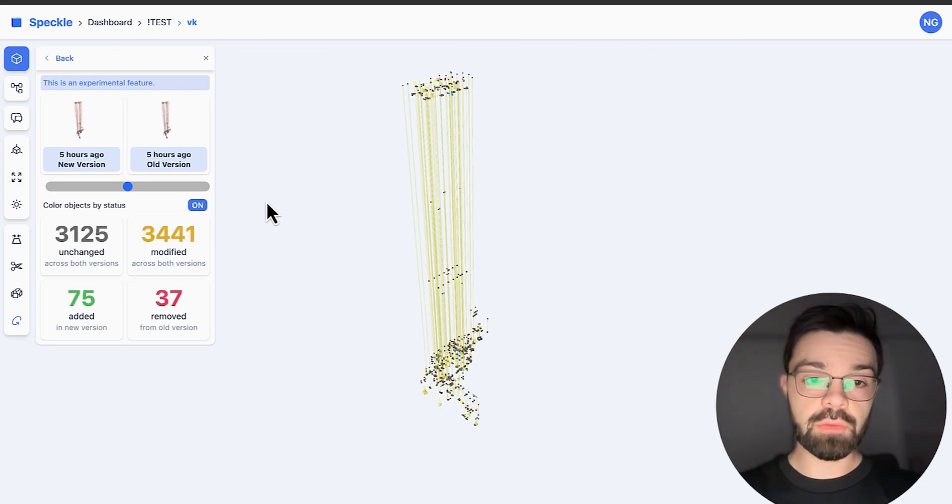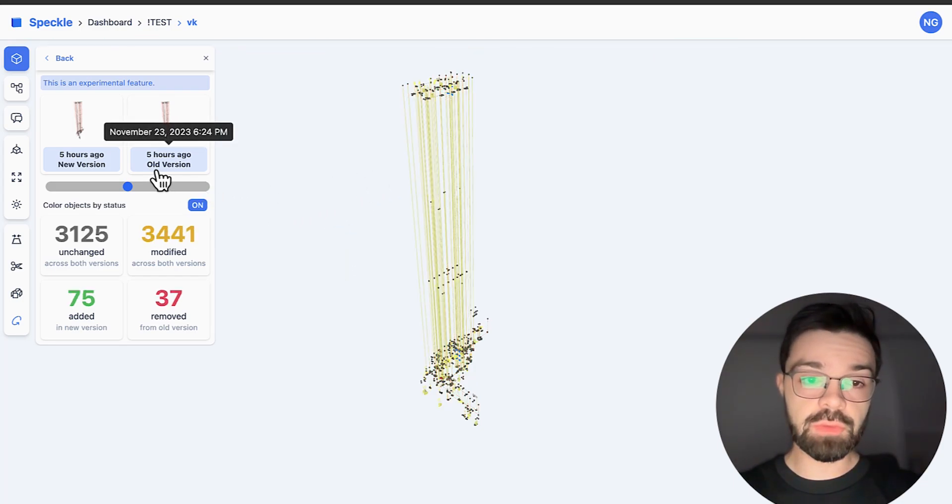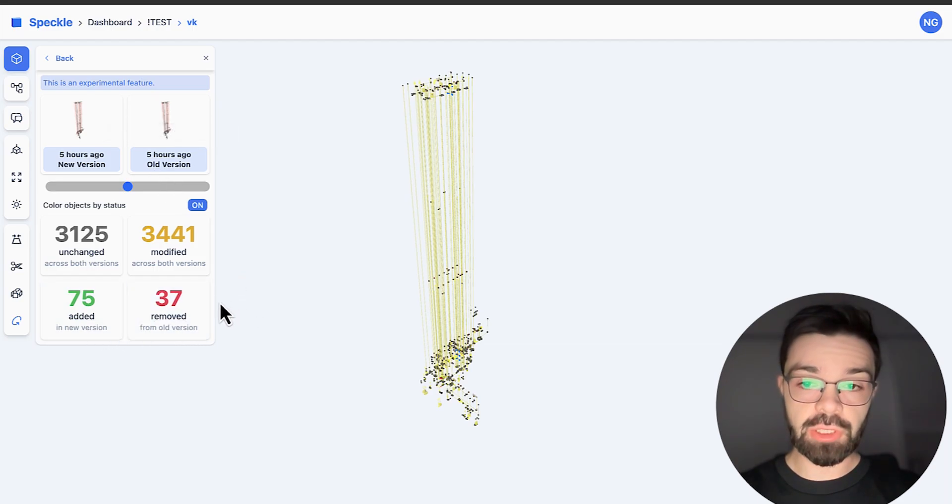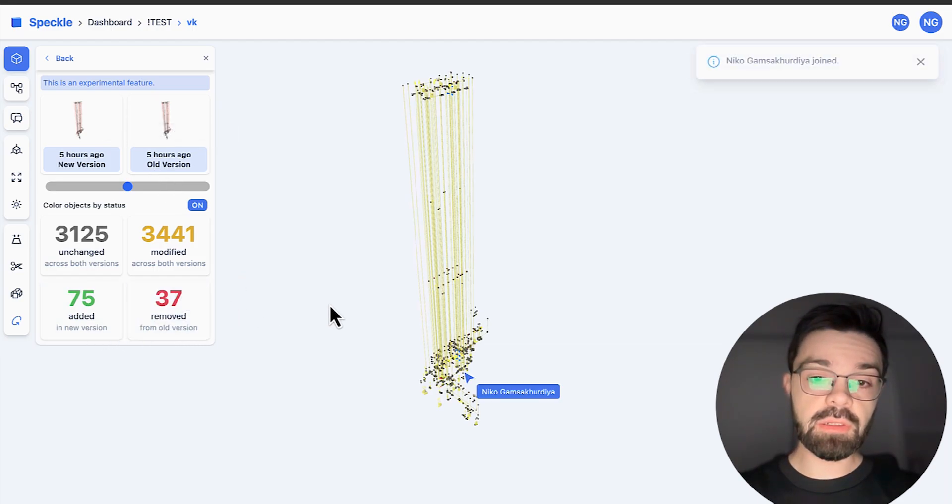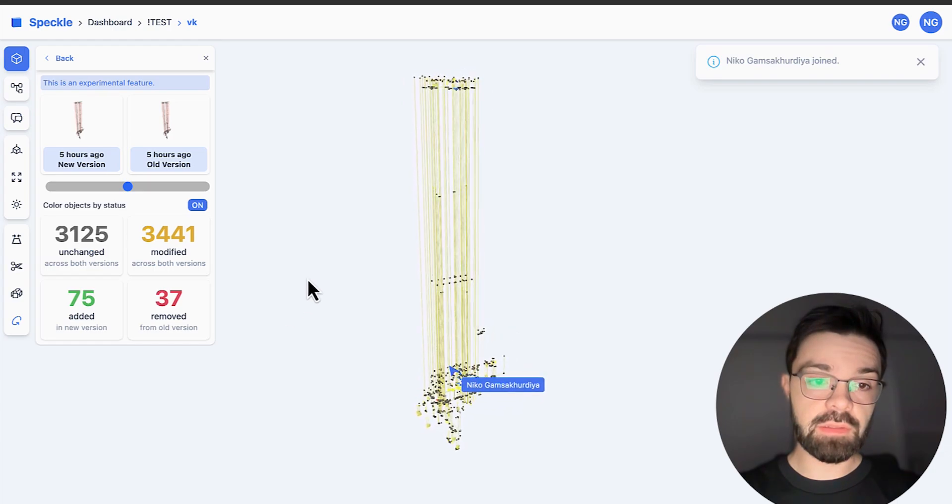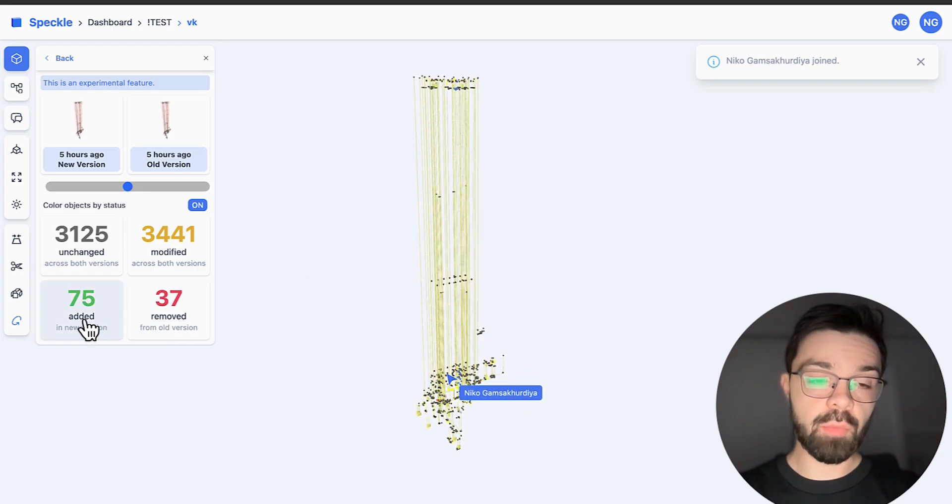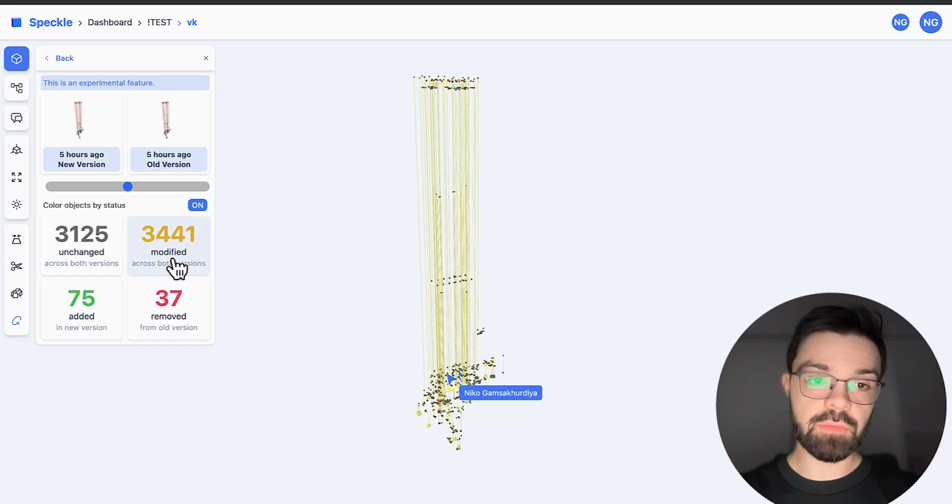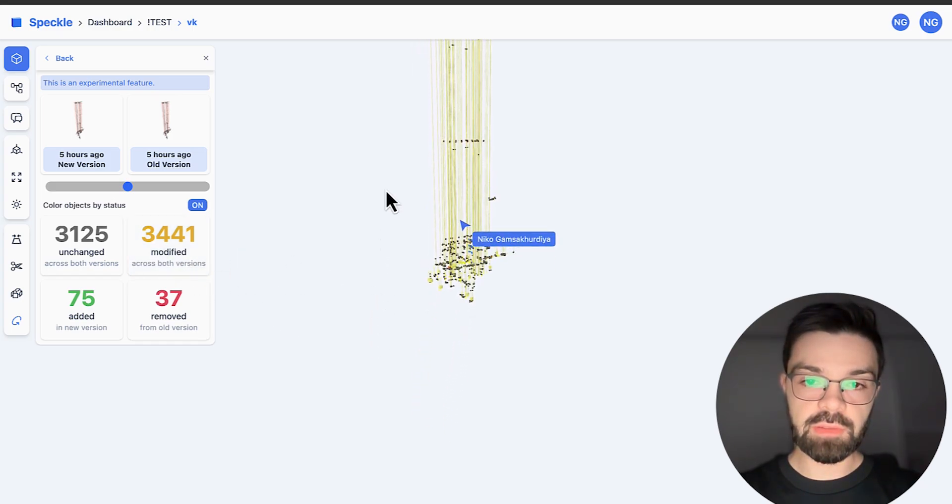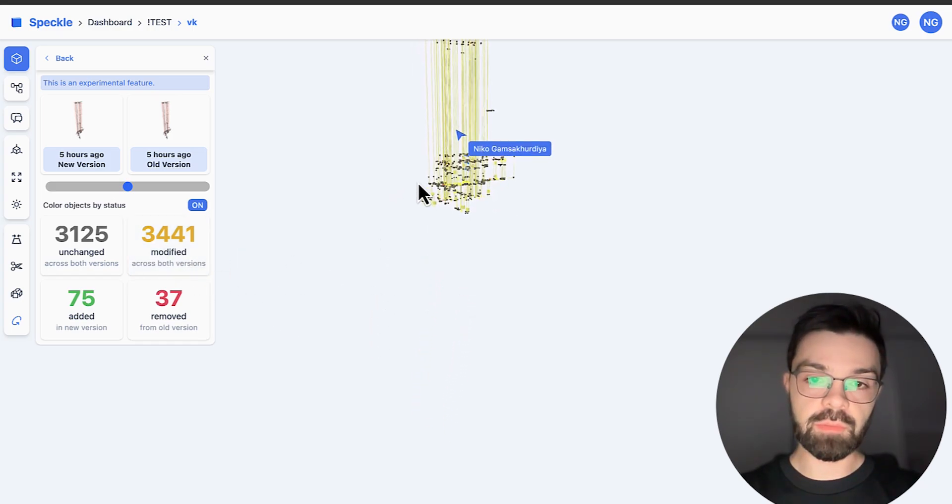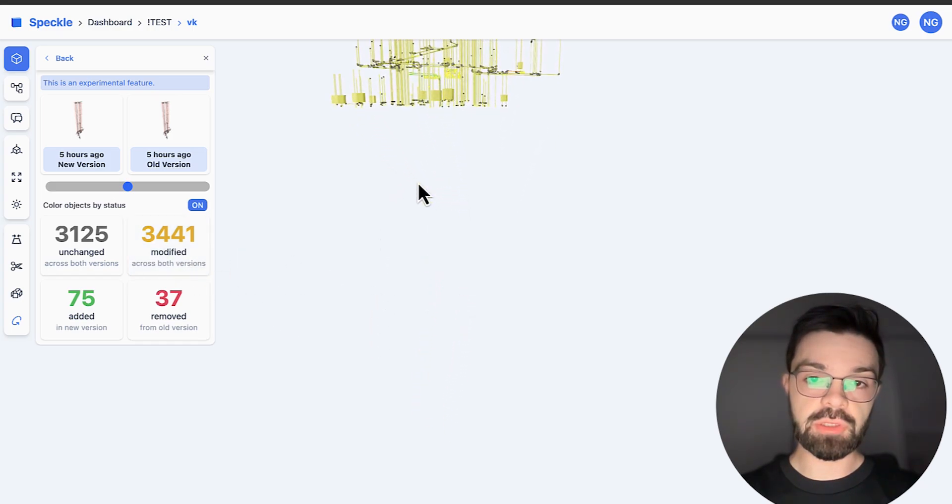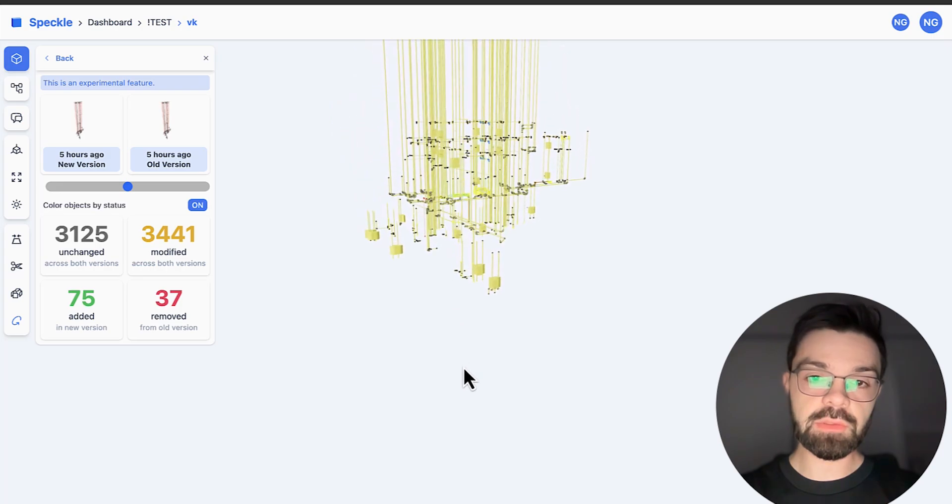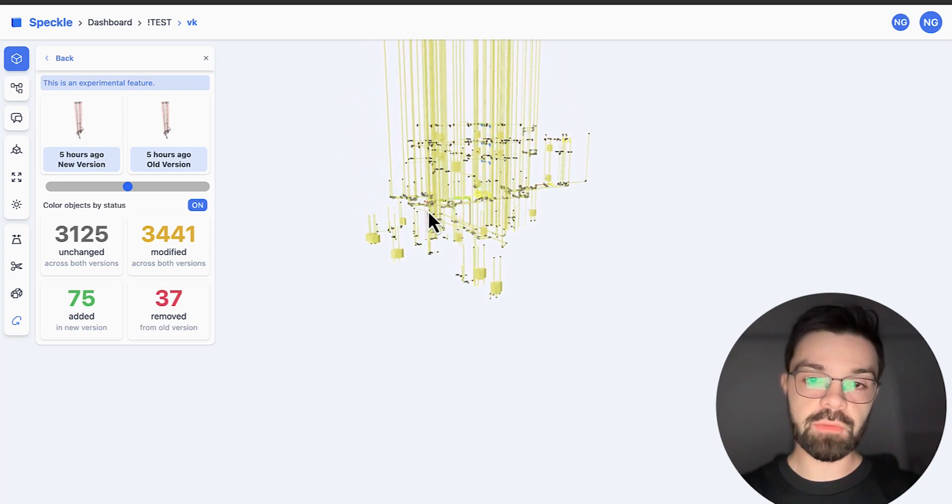So here, as you can see, I just spent like a few seconds to understand what they changed. What I can see here, actually, I can clearly see how many systems were added, for example, removed and modified. Modified means, for example, if they changed some parameters, it also means modified.